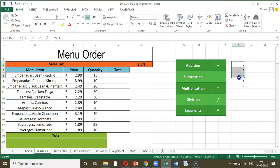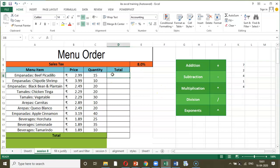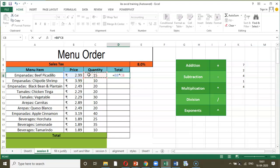I have showcased the various operators which can be used in an Excel spreadsheet. Now let us work on a simple task. I have a menu order and I need to calculate the total. It is very simple — equal to, then click on the cell with the price. This is called a cell reference, so this becomes B8. Then use the asterisk for multiplication, and select the cell reference C8 to multiply by quantity, then press Enter.